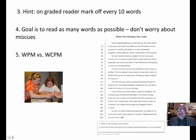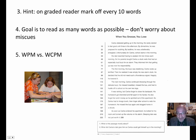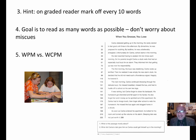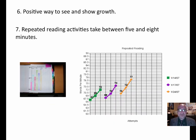Mark off every 10 words, or create word number marks in the margin to make it easier to count when you stop. The goal is to read as many words as possible — don't worry about miscues or errors. There are other places to look at and assess word identification errors.